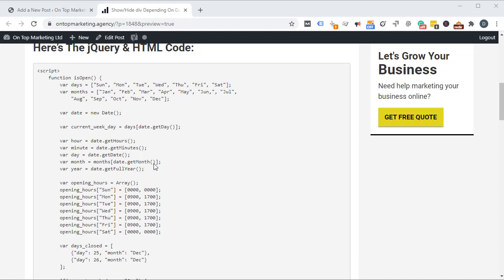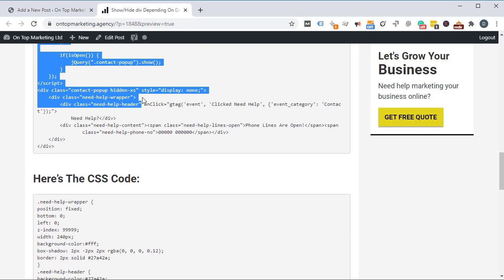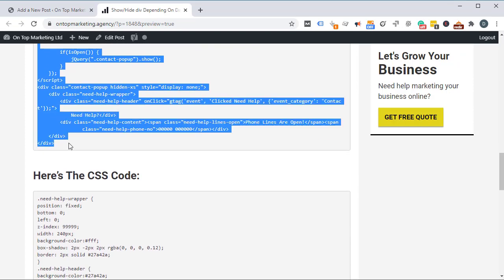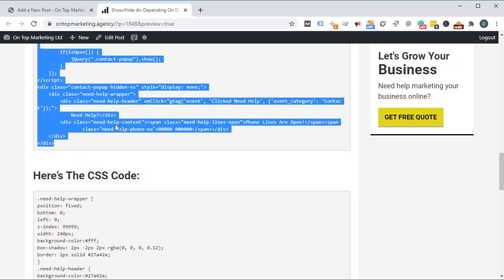If you're on YouTube, click on the link in the description and it will take you through to this blog post. If you're watching on the blog, scroll up and you'll see this code. Grab this from where it's got the opening script tag all the way down to the closing div tag and copy that. We then want to paste this in just above our closing body tag.